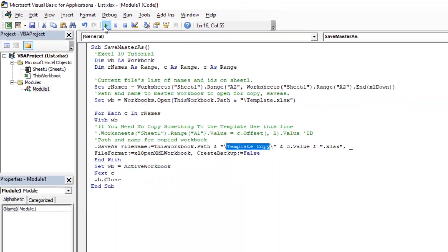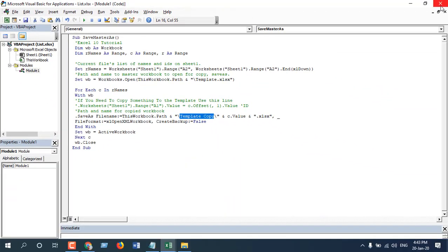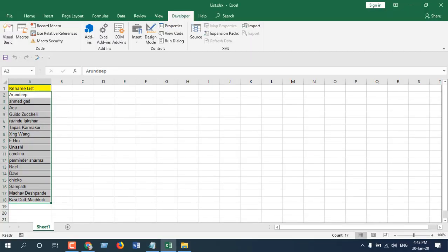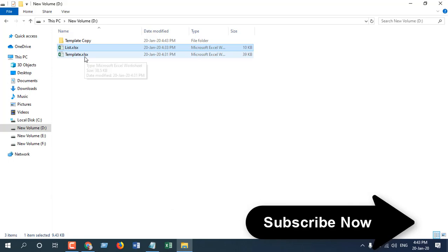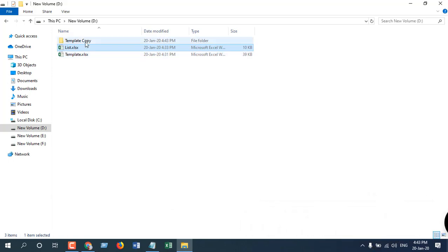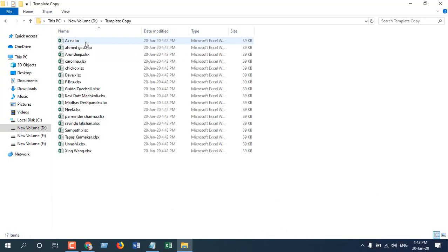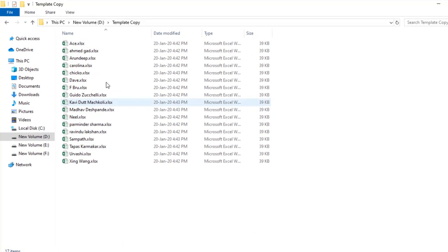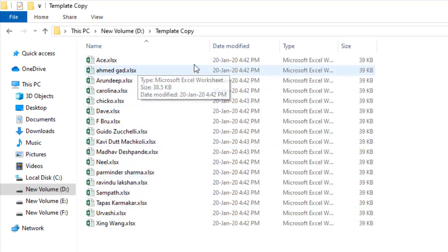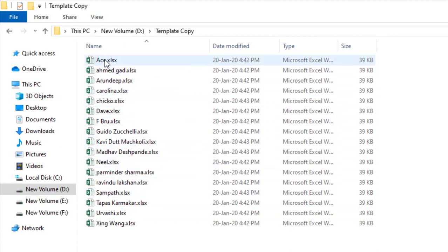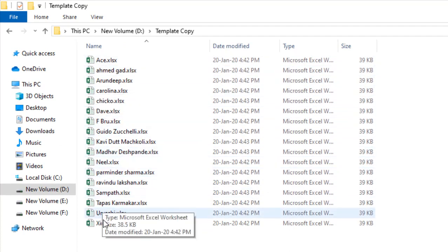Now close it. So this is our list. Close it. And this was our template. And now here is our Template Copy. You can see we have created all the template and renamed it according to our list.